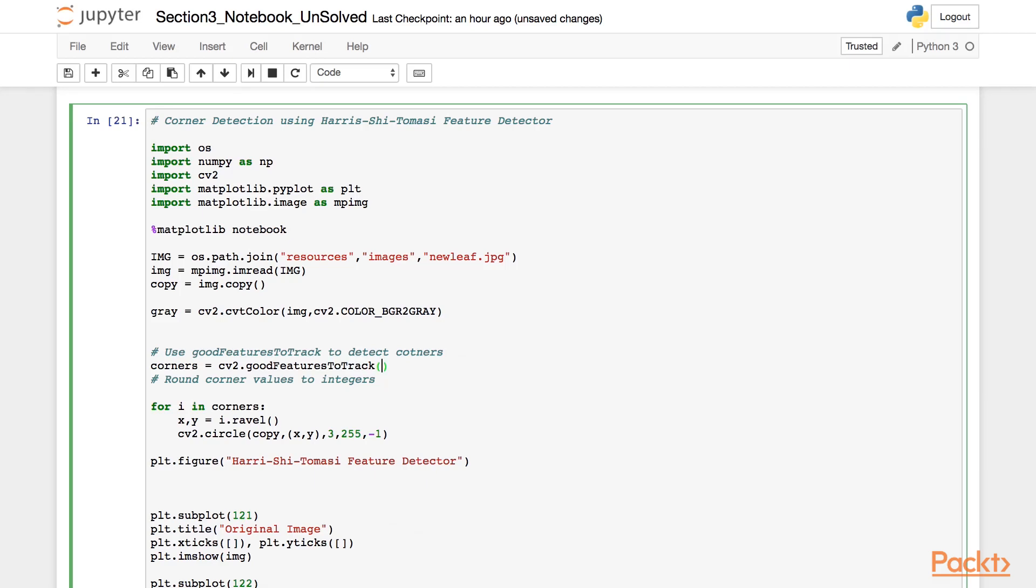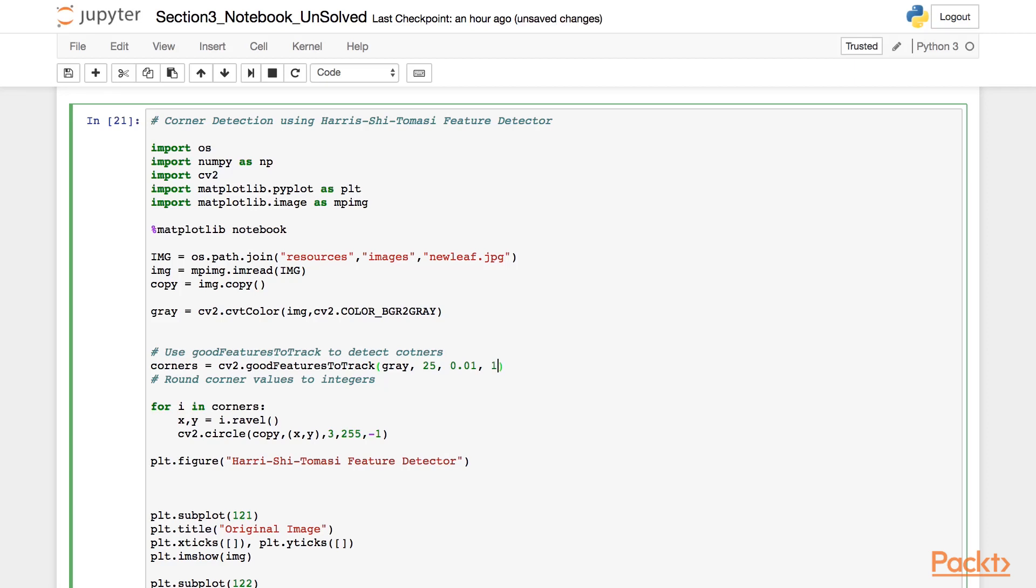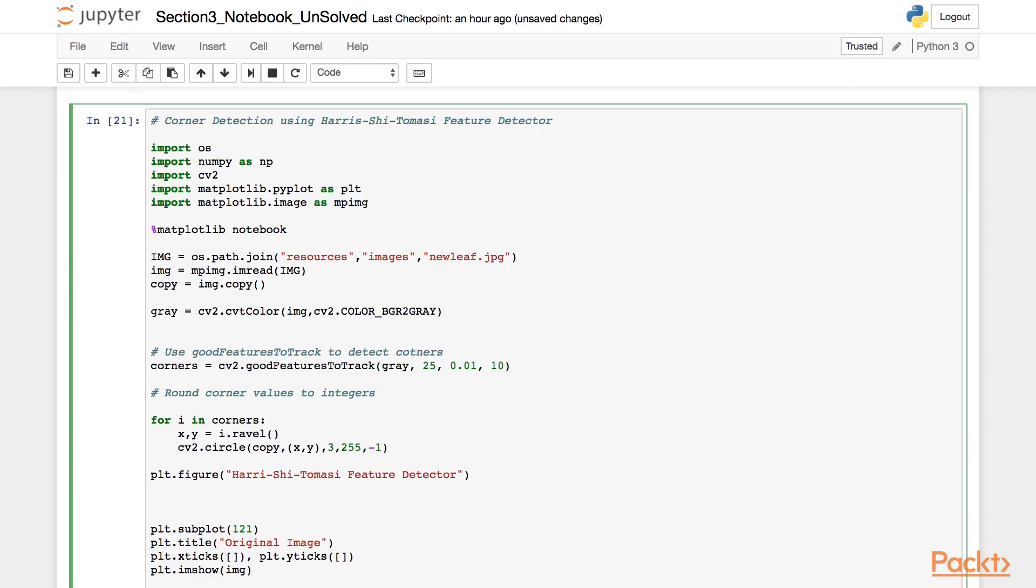The function goodFeaturesToTrack takes a single channel image for which we pass the value gray. And then it takes the maximum corners that you want to detect. For that, we set the value 25. And next, it takes the quality level. For this, we set the value as 0.01, a double. And next, we set the minimum distance for which a patch has to be considered a corner. And for this, we set the value 10.